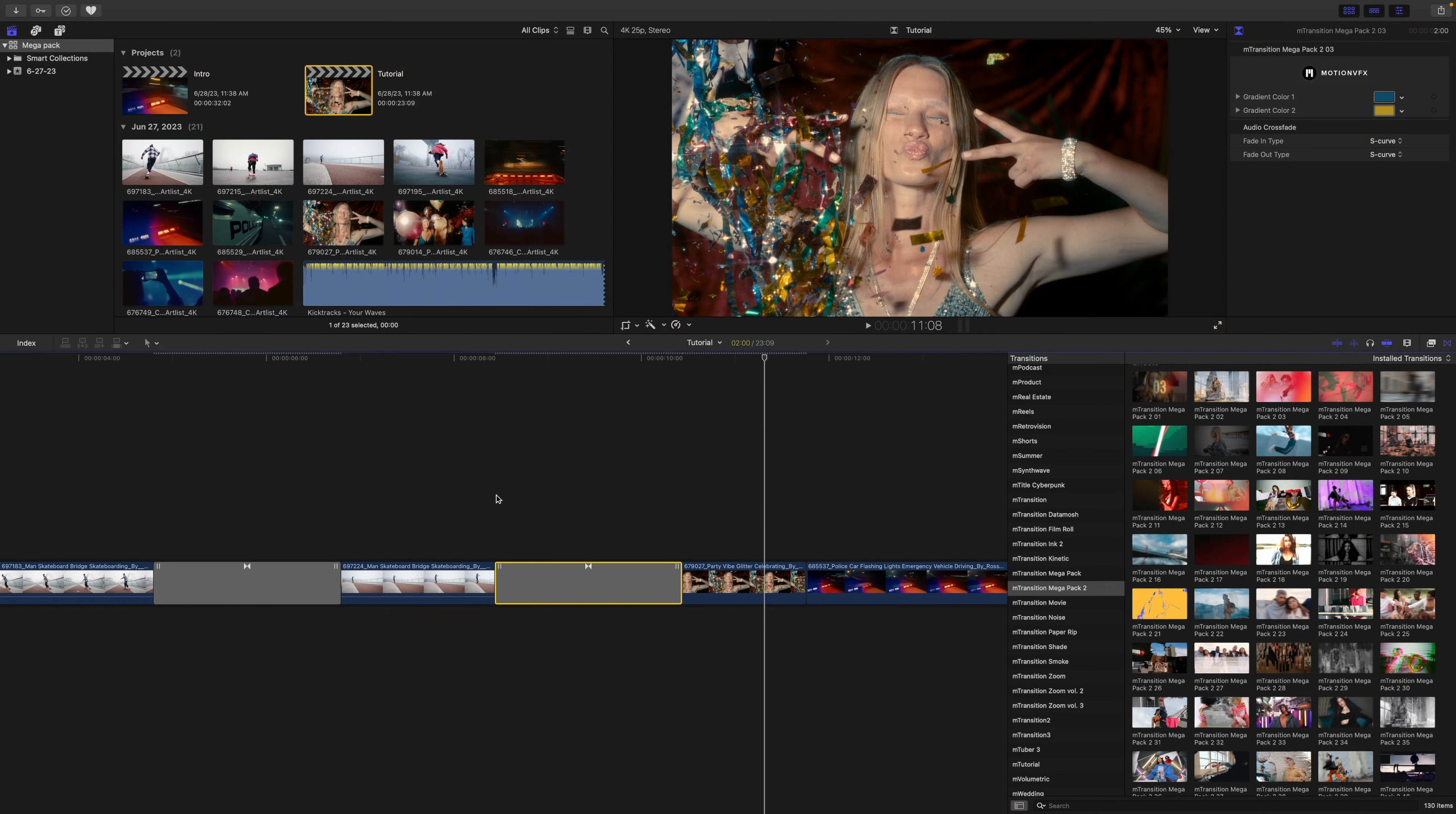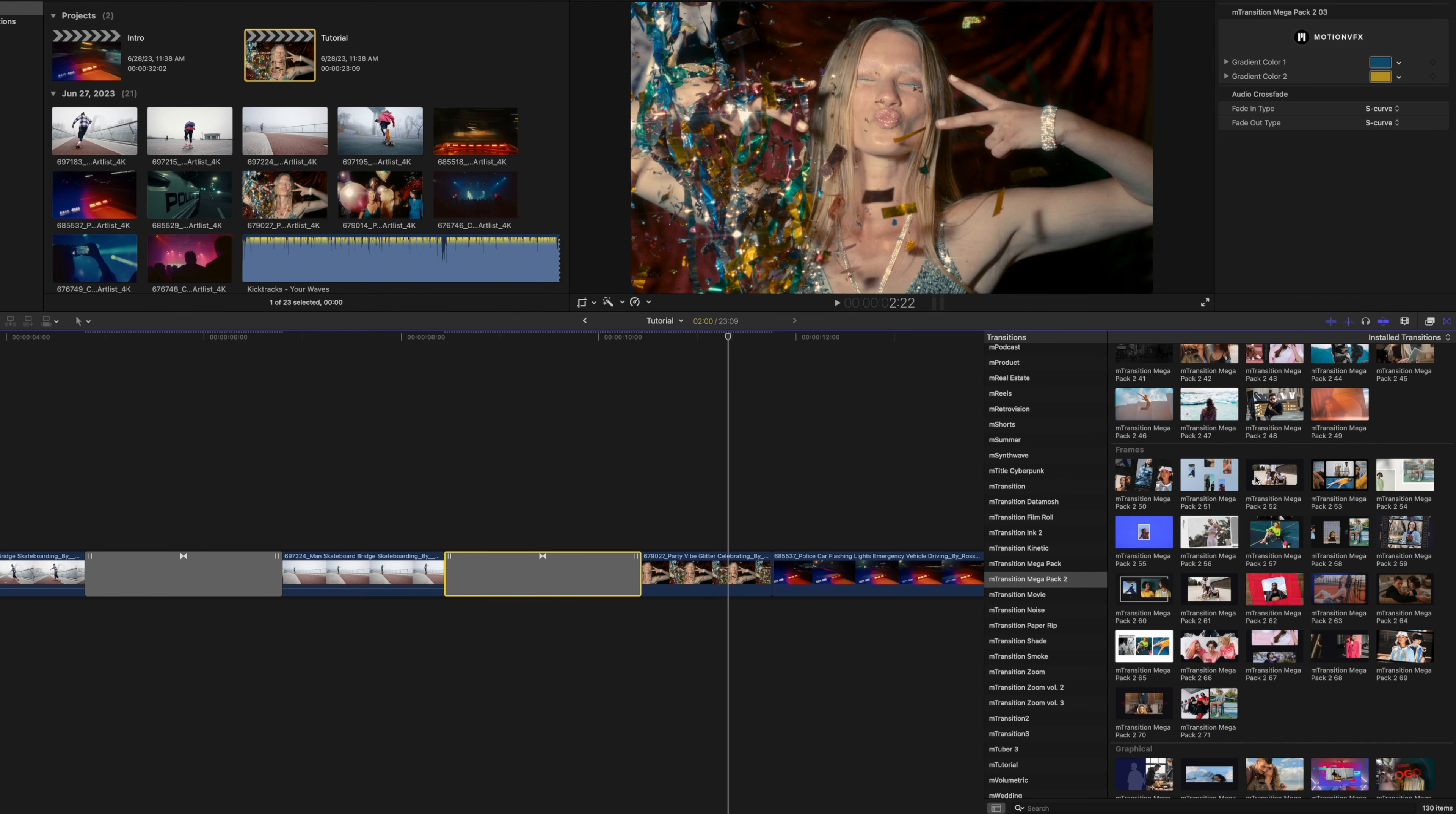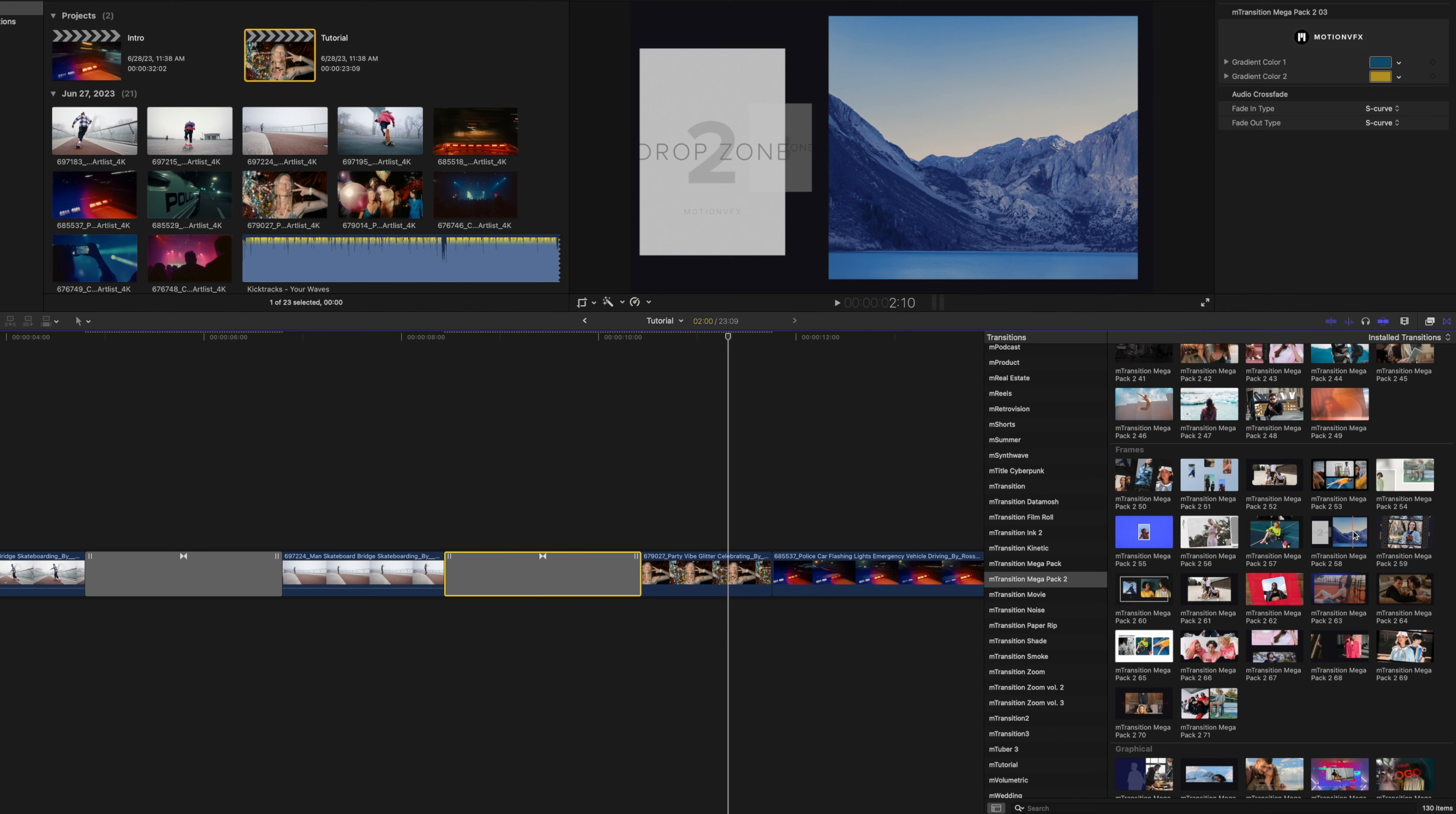I would like to transition into my next scene here. Why don't we go over and use some of our transitions that have those drop zones, which are going to be in the frames category. We can scroll down, and we can get a preview over which one we like. I really like number 51, so we are going to select that one.